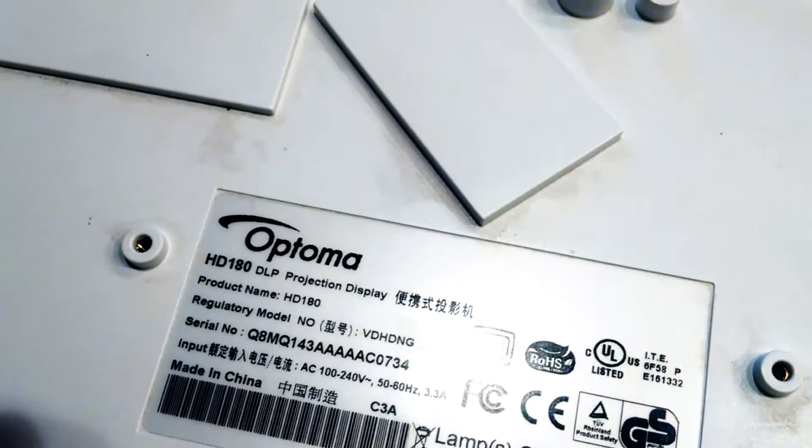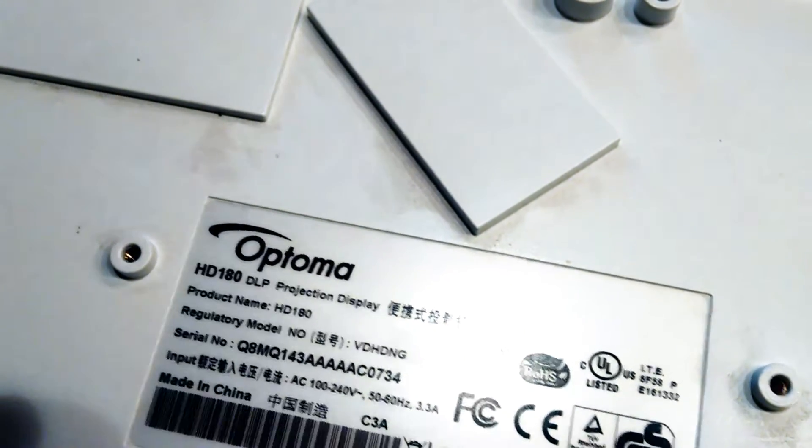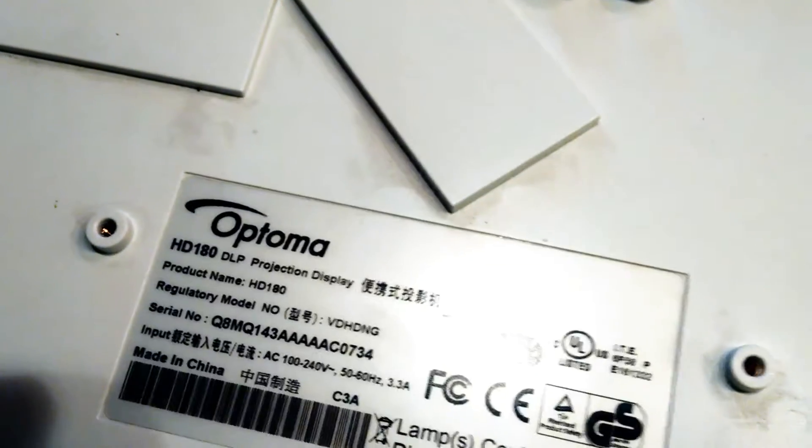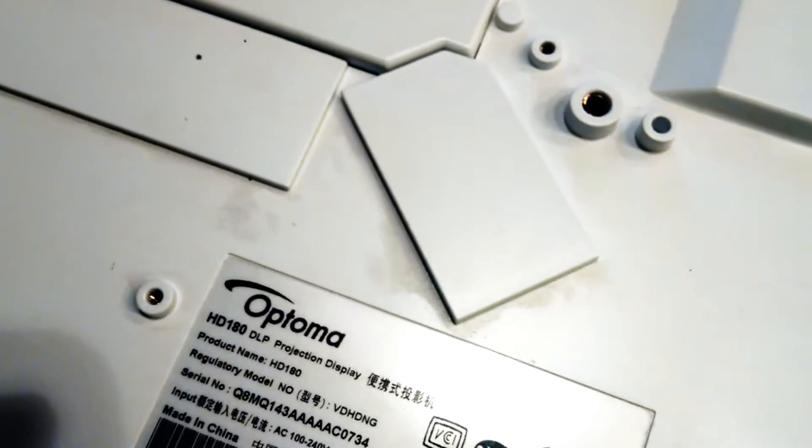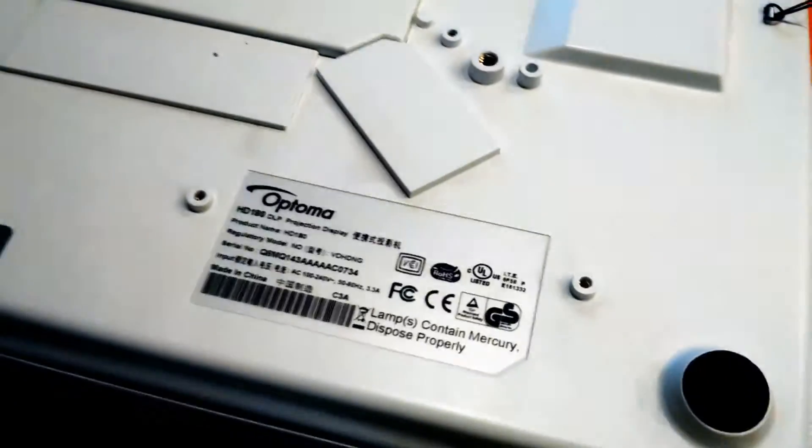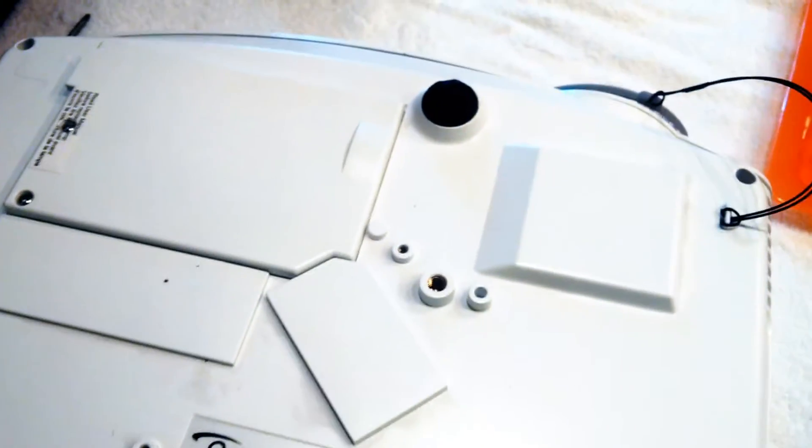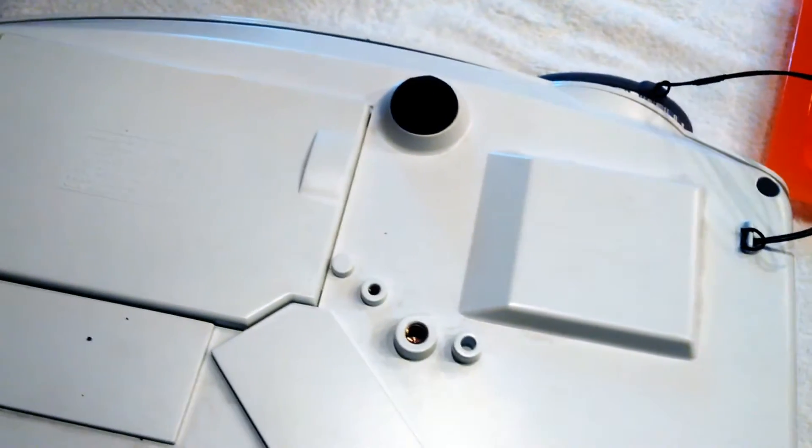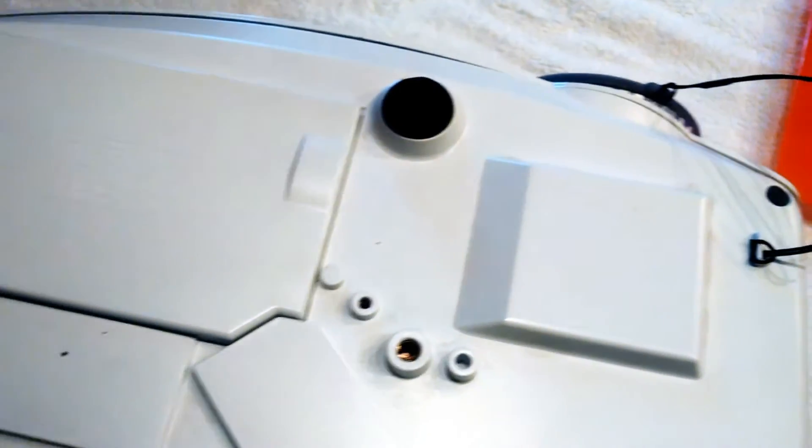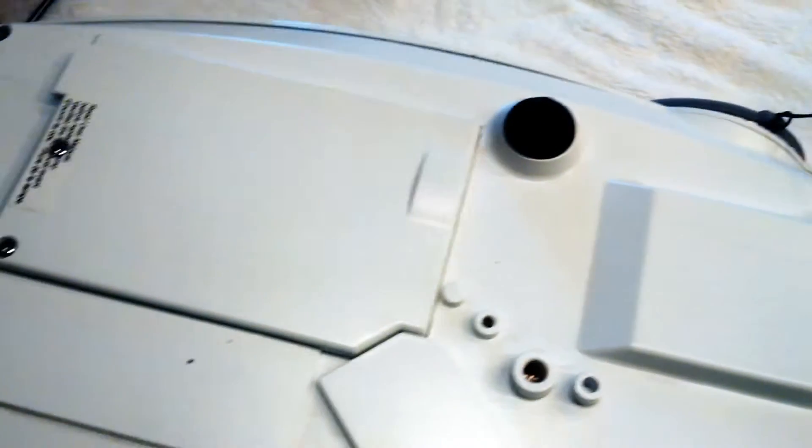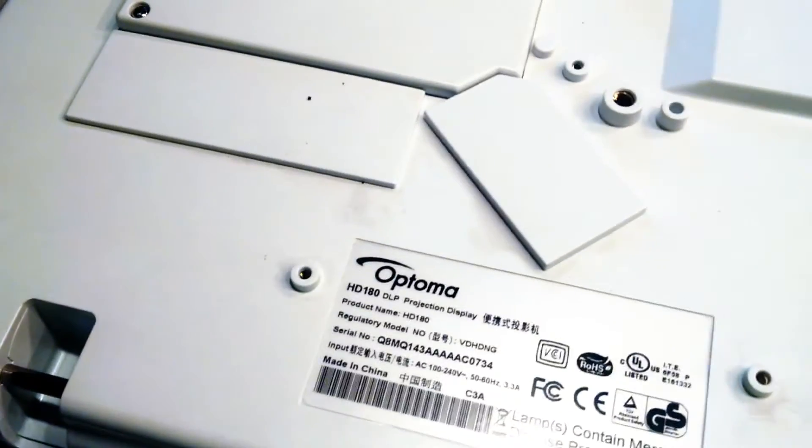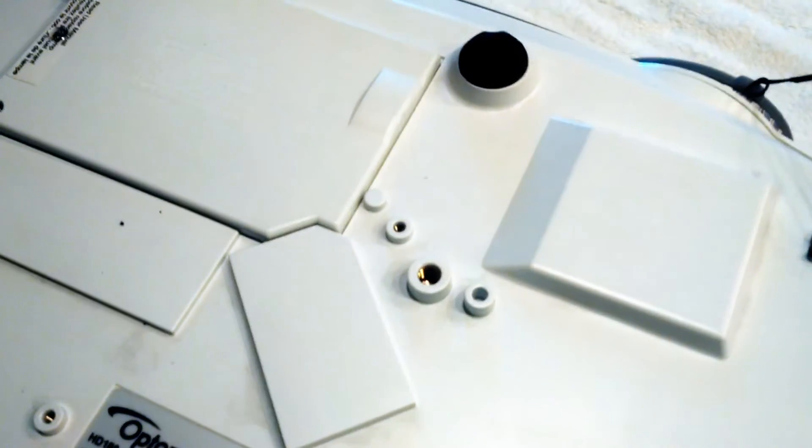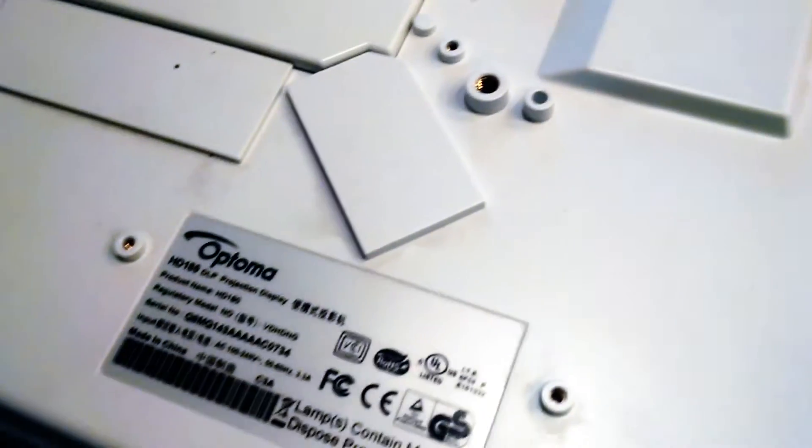Hey guys, I've got this HD 180 Optima projector. It's exactly the same as the HD 20 and I just replaced the lamp. After replacing it, the projector image flickered and then it would shut down and power off and the red lamp LED would light up red.